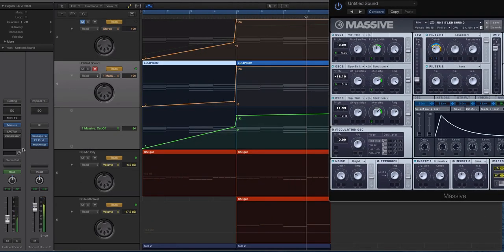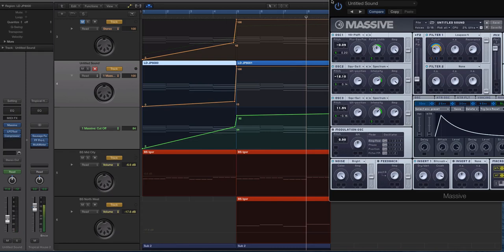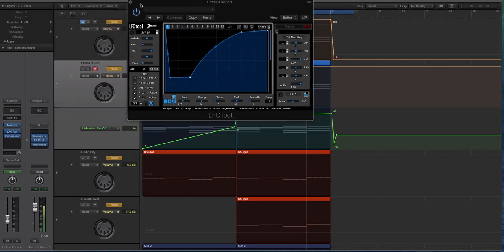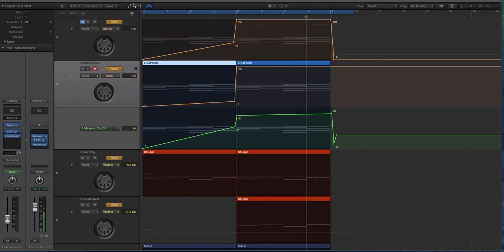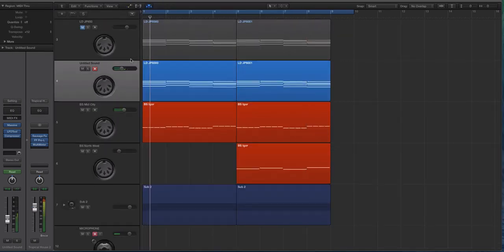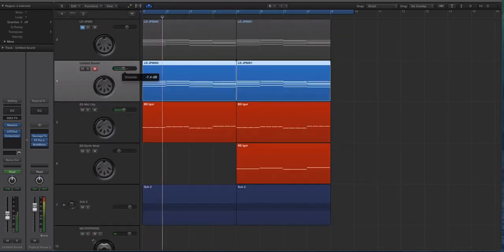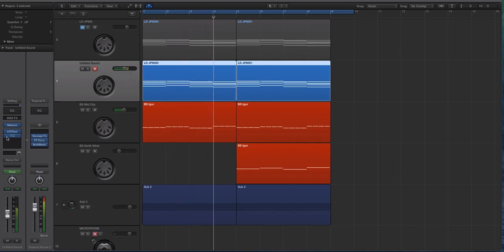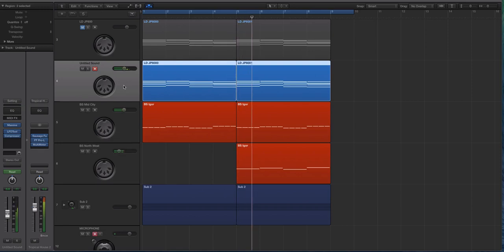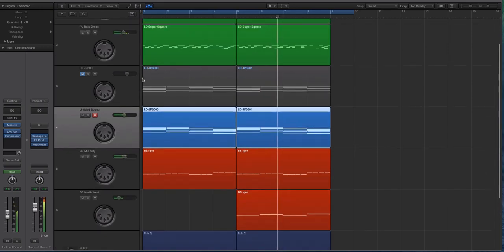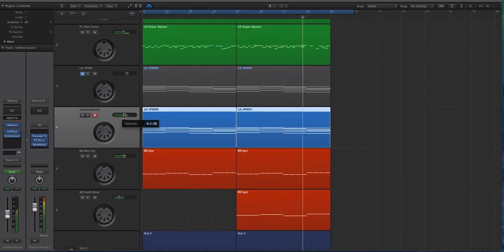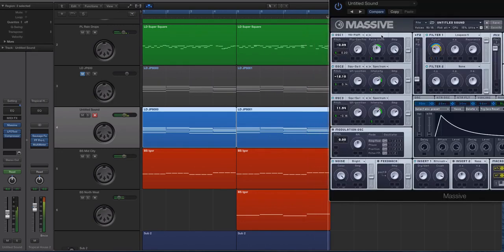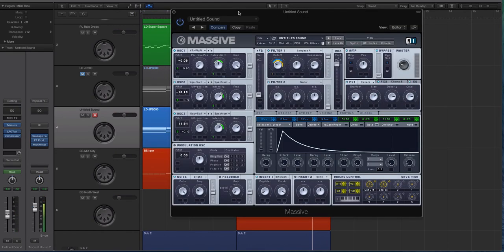Alright, and then finally I'm going to throw on the LFO tool and a compressor I had that's kind of clearing out of the way of the kick. So let's look at those. I have the LFO tool doing some side checking compression at a half note rate. So let's listen to this.